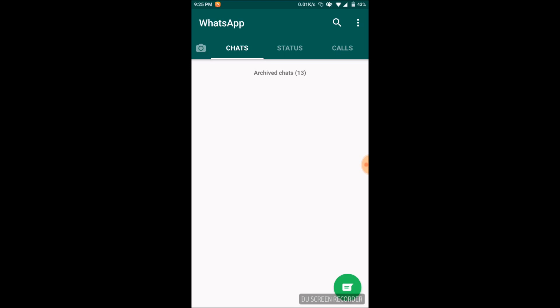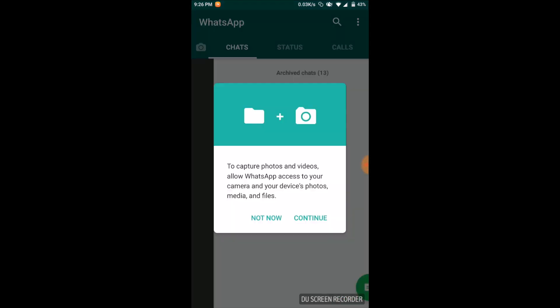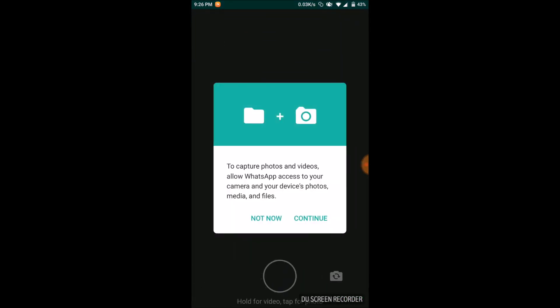When I go to the settings, WhatsApp's permission is given. So let's see that error in my dual WhatsApp. This is the error.